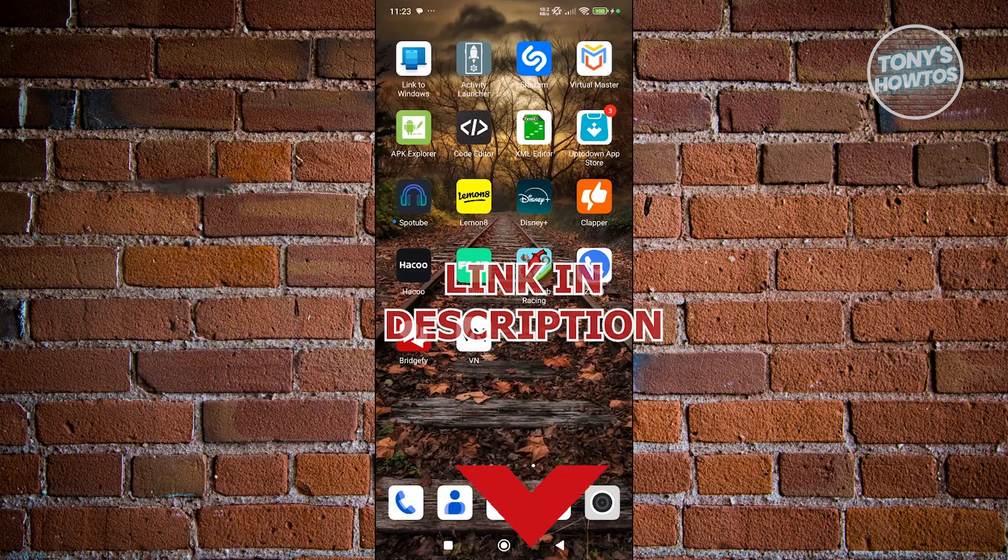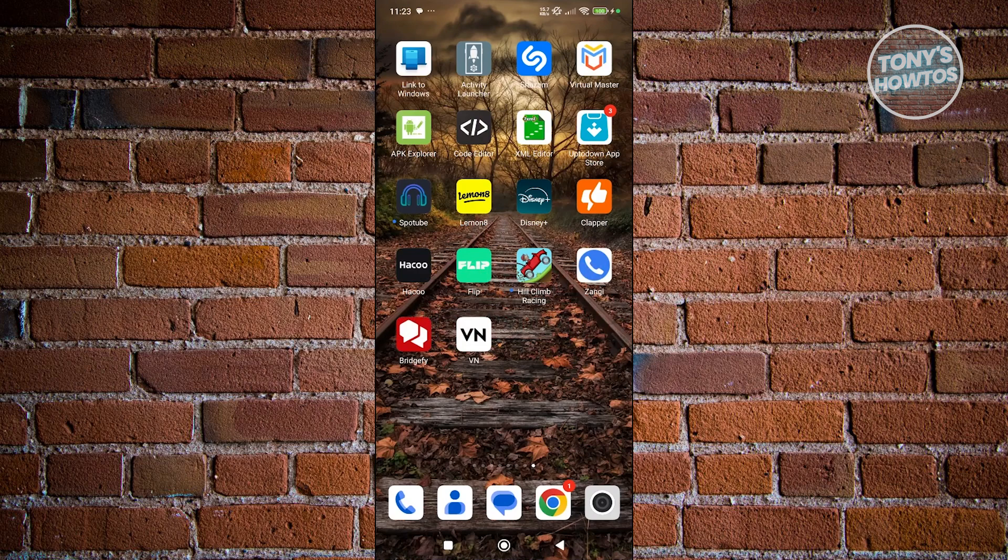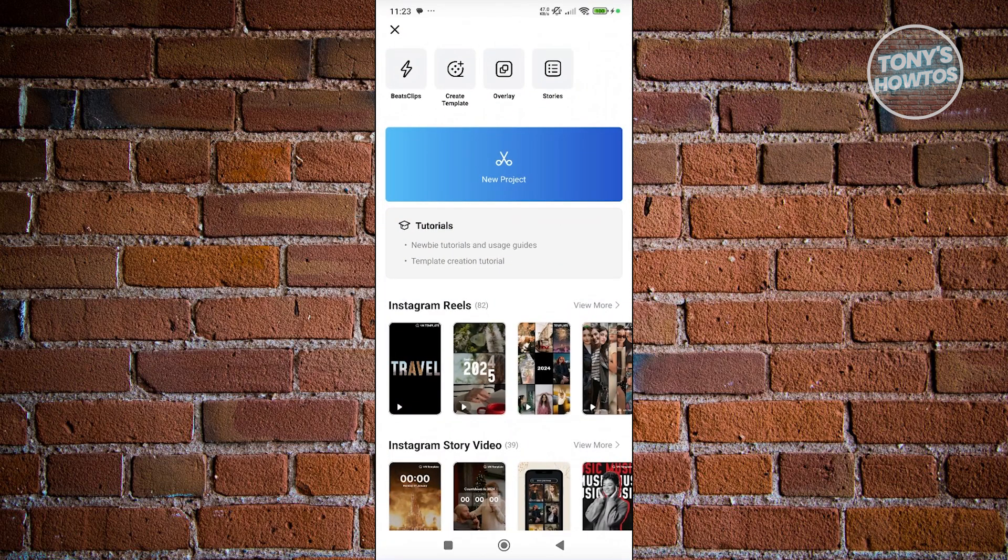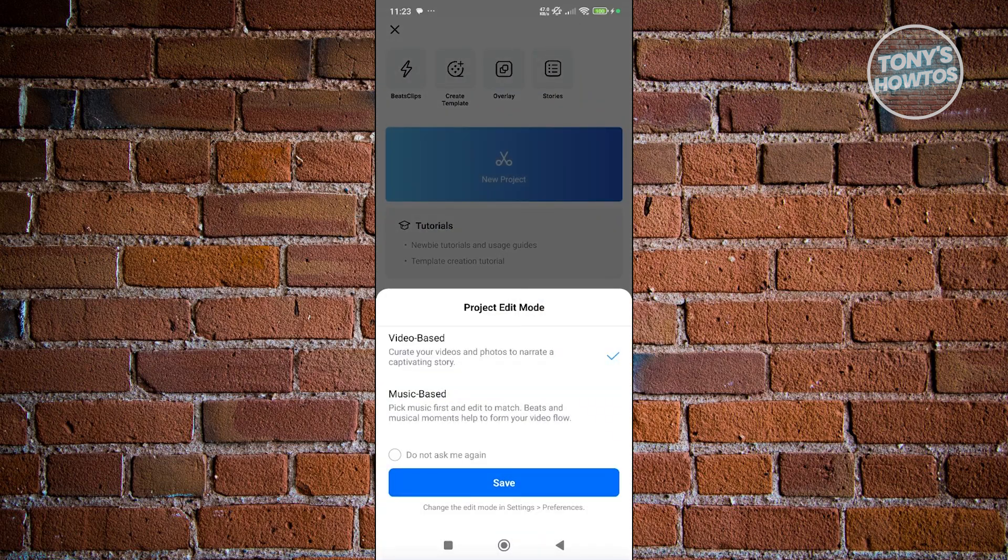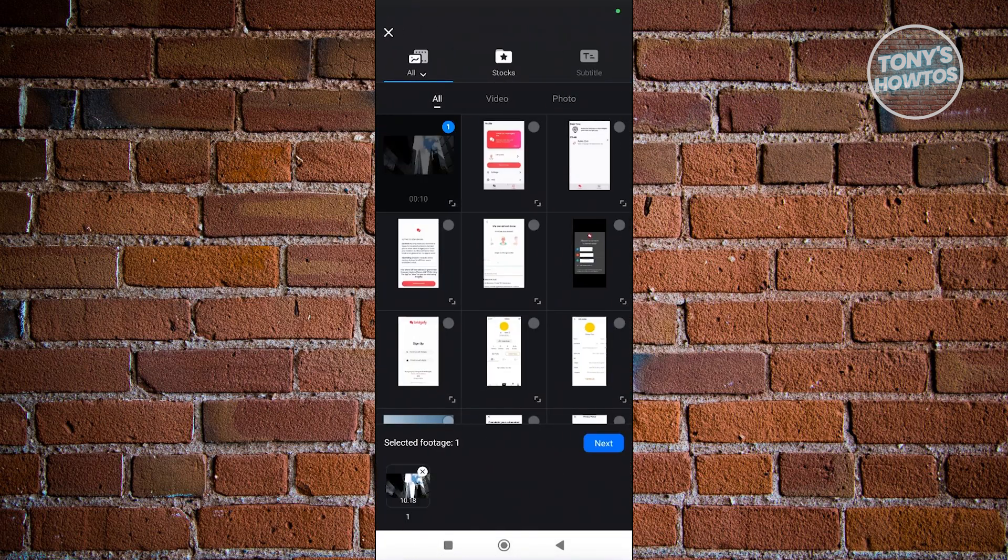So you might be wondering how to do this. First, go ahead and open up VN Video Editor and create a new project. Click on Video Based, click Save, and choose your video.